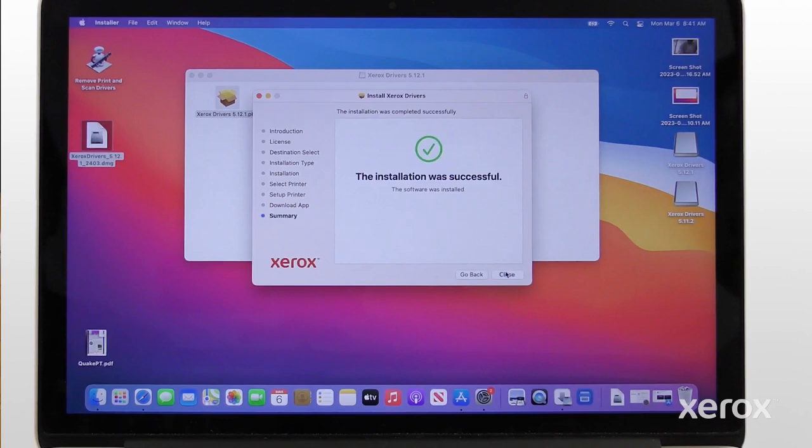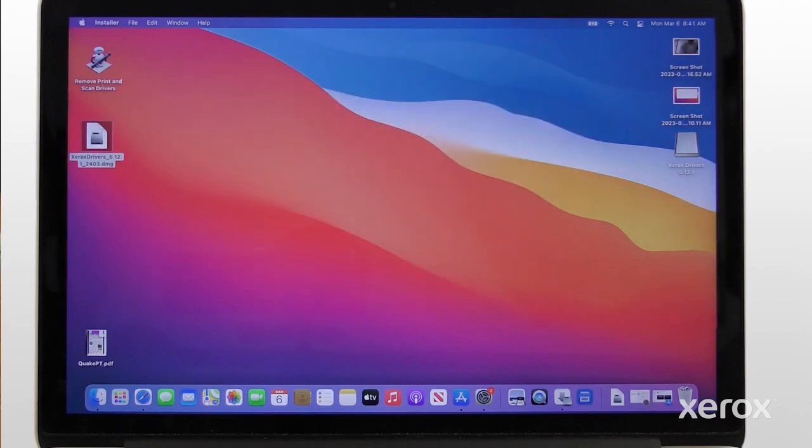When the software installation is complete, click Close. For more information, refer to the Xerox VersaLink B625 User Guide.